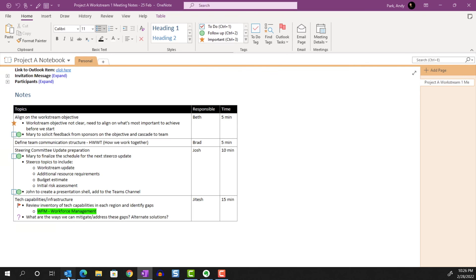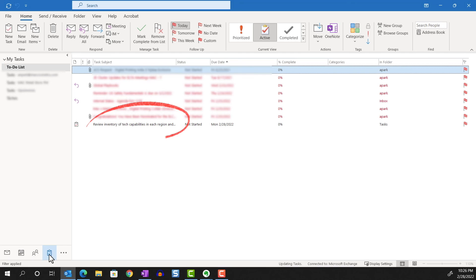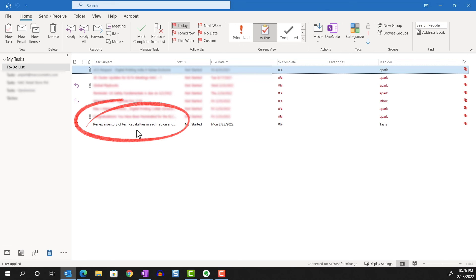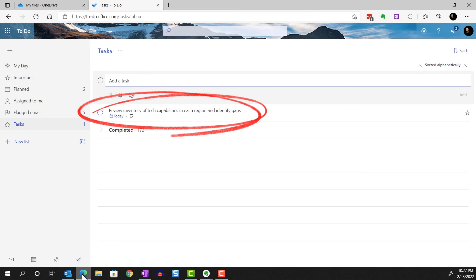When we open up our Outlook and go to the My Tasks tab, we can see the flagged item there. And if we switch over to Microsoft Todo, we see the flagged item there also.